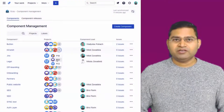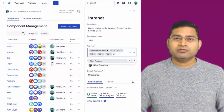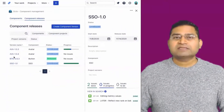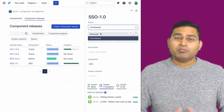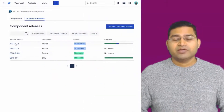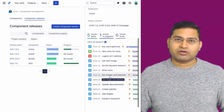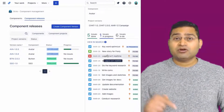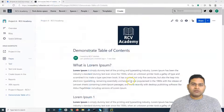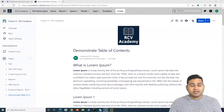Before we proceed further, I'd like to mention that this video is sponsored by Jexo, an innovative company that builds work planning apps for Jira Cloud, such as Octo — a plug-and-play component management tool to help you structure issues in Jira, release native component versions, and track work progress while collaborating across projects. Check the link in the description below for more on Octo.